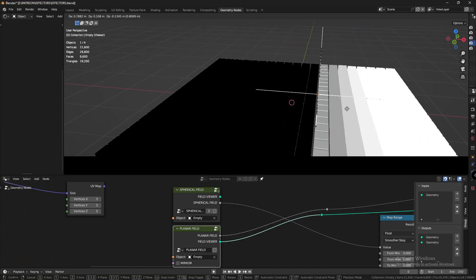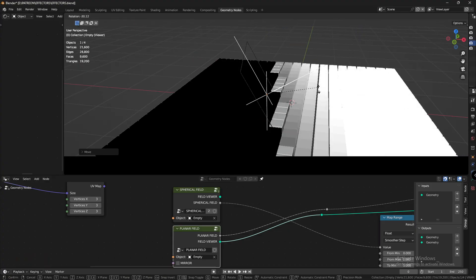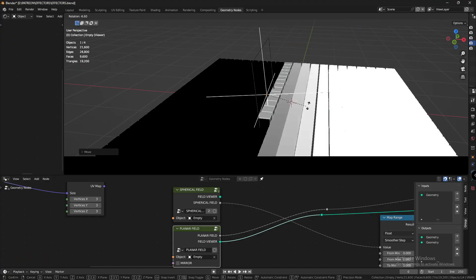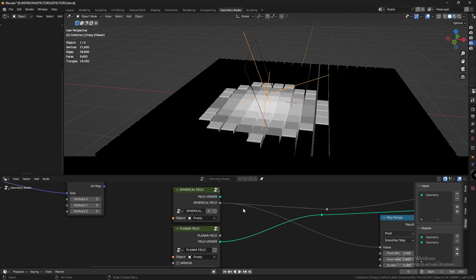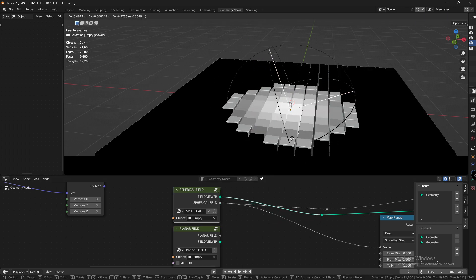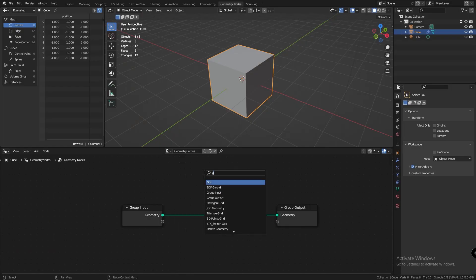Now, a spherical effector is like a planar effector, but instead of the gradient affecting a singular direction, it affects everything everywhere all at once. But seriously though, it creates a gradient from the center of the sphere to every point on the surface, which means it creates a spherical gradient.